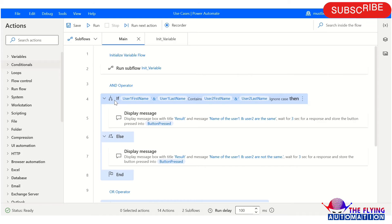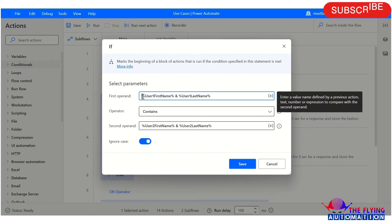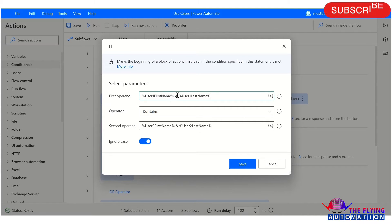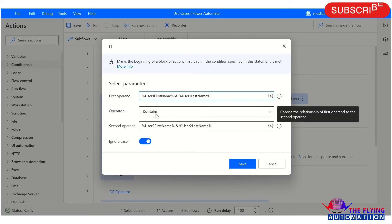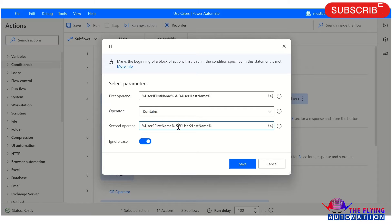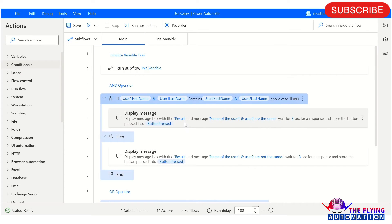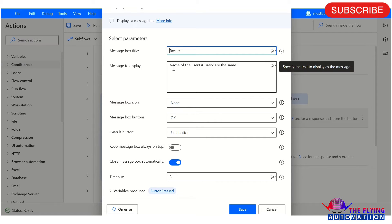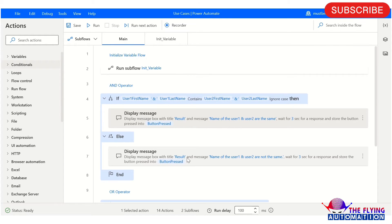After this, here you can see I am using the AND operator in an IF condition. Here you can see the variable notation — I am using the contains operator and checking the second operand to see whether the condition is true or false, specifically if the first name and last name is contained in user2 first name and last name. If that condition is true, a display message box will show that the name of user1 and user2 are the same. In the else condition, the message box will display that the name of user1 and user2 are not the same.